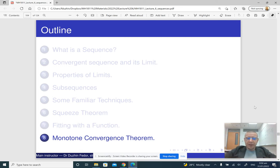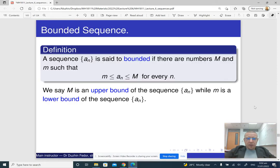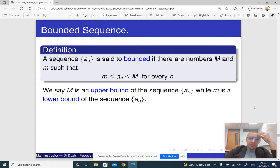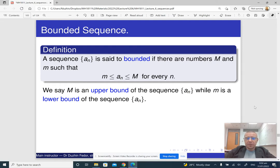The last theorem we are going to look at is called the monotone convergence theorem. The first thing we need to understand is what a bounded sequence is. A sequence is bounded if there are two numbers, small m and big m, such that our sequence is sandwiched between these two numbers — giving us an upper bound and a lower bound.